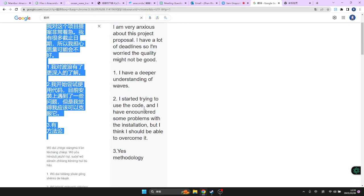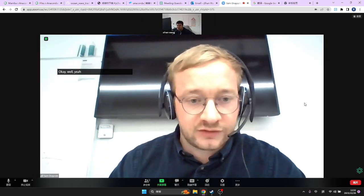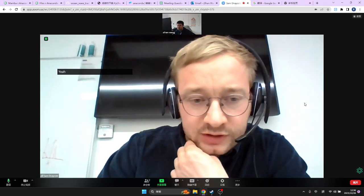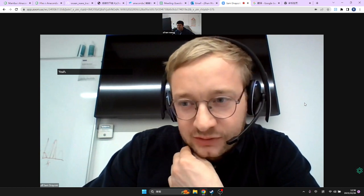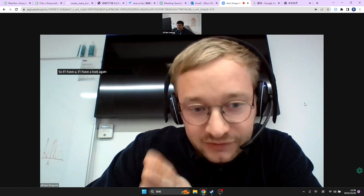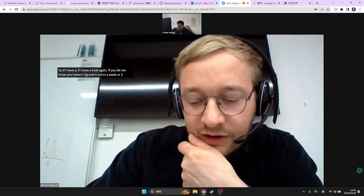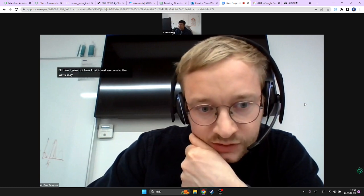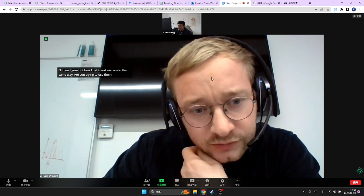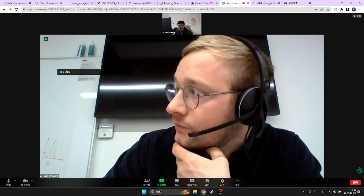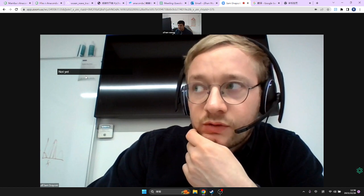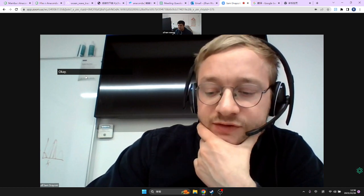I started trying to use the code and had some problems with the installation, but I think I should be able to overcome it. Give it a try for another few days, and if you're still stuck let me know — I've successfully done it on a couple of computers. If you haven't figured it out in a week or two, I'll figure out how I did it. Are you trying to use Jupyter Notebook? Not yet, but I will try.